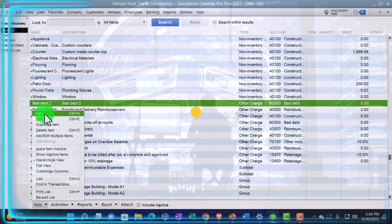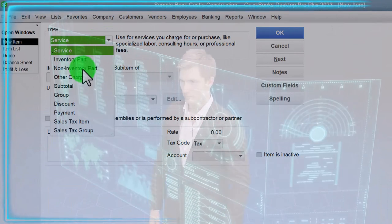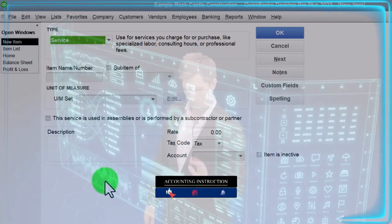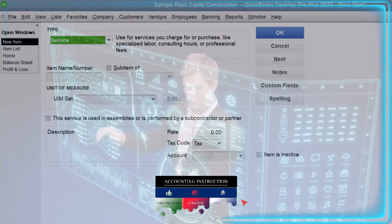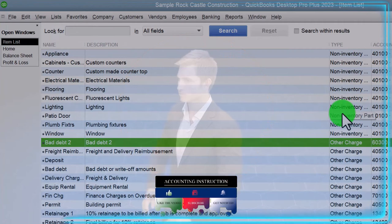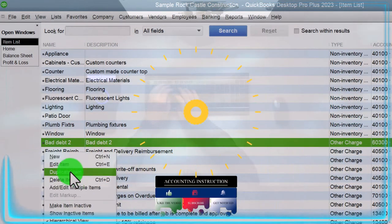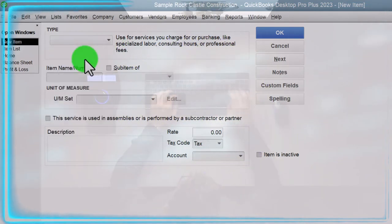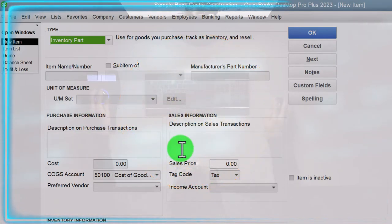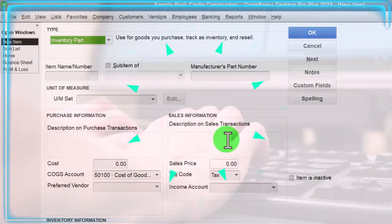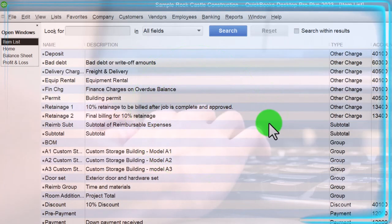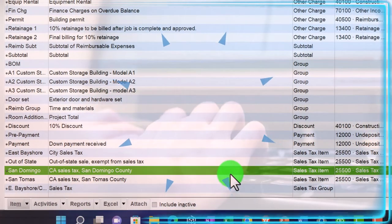To add an item, go here and select New. You then determine whether it's an inventory part, non-inventory part, service, or other type. Going back in to compare: a service item is a much simpler data input, while an inventory part adds complexity because you have the purchasing side — cost — as well as the sales price.